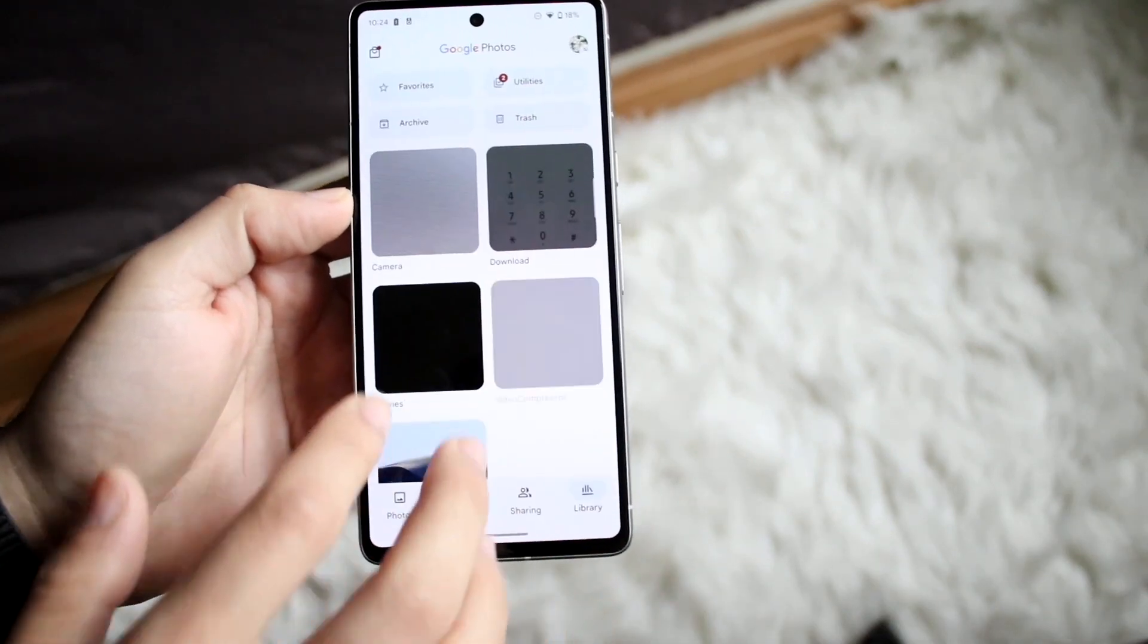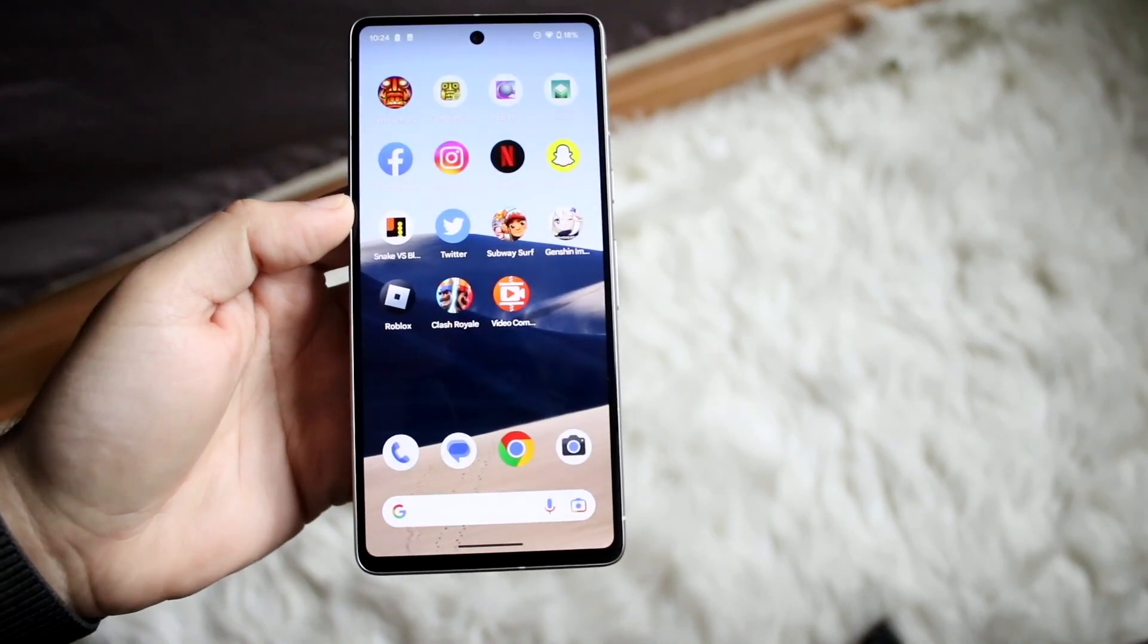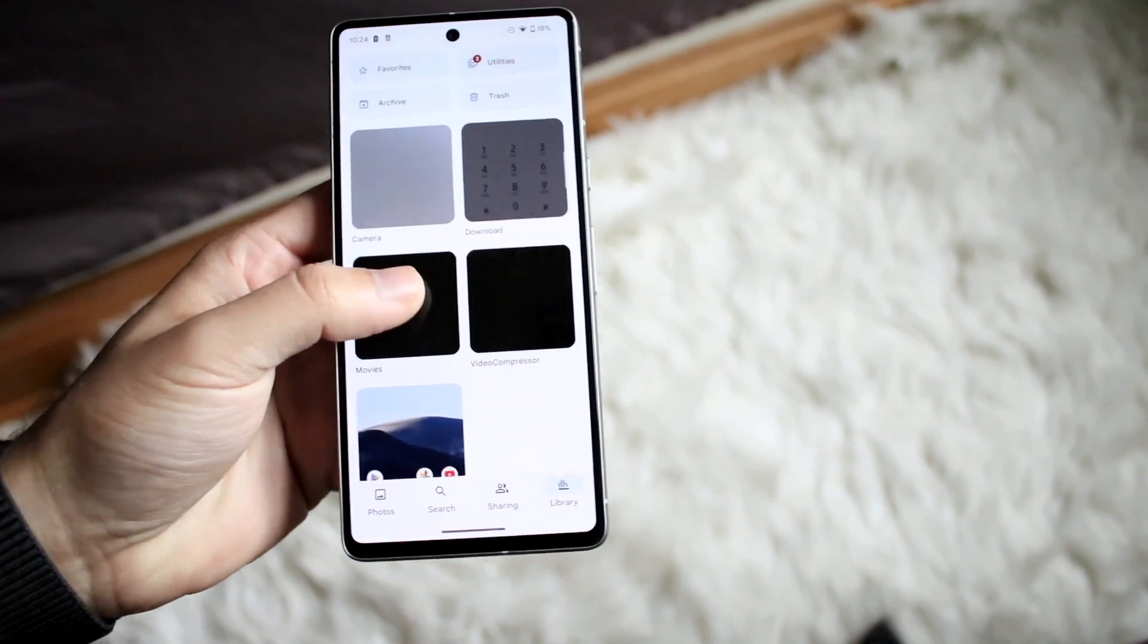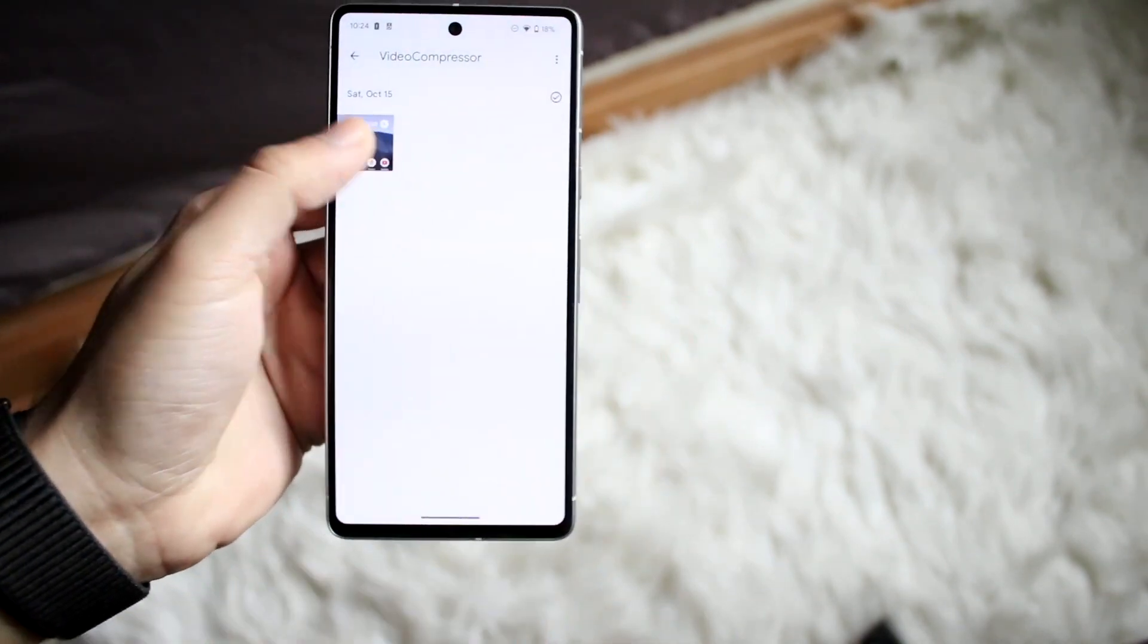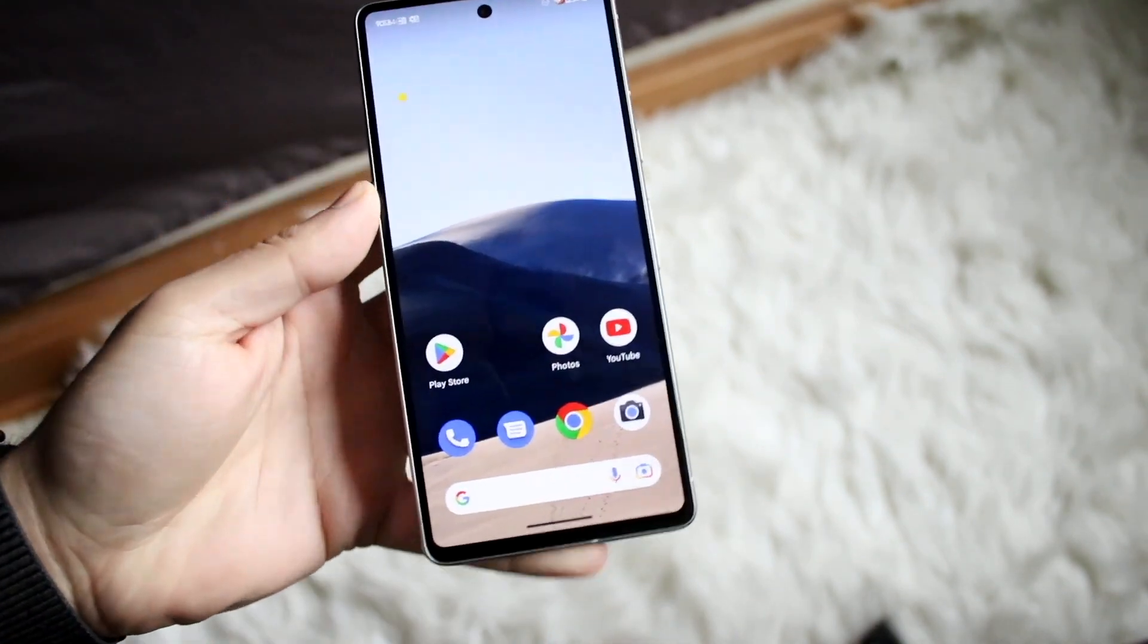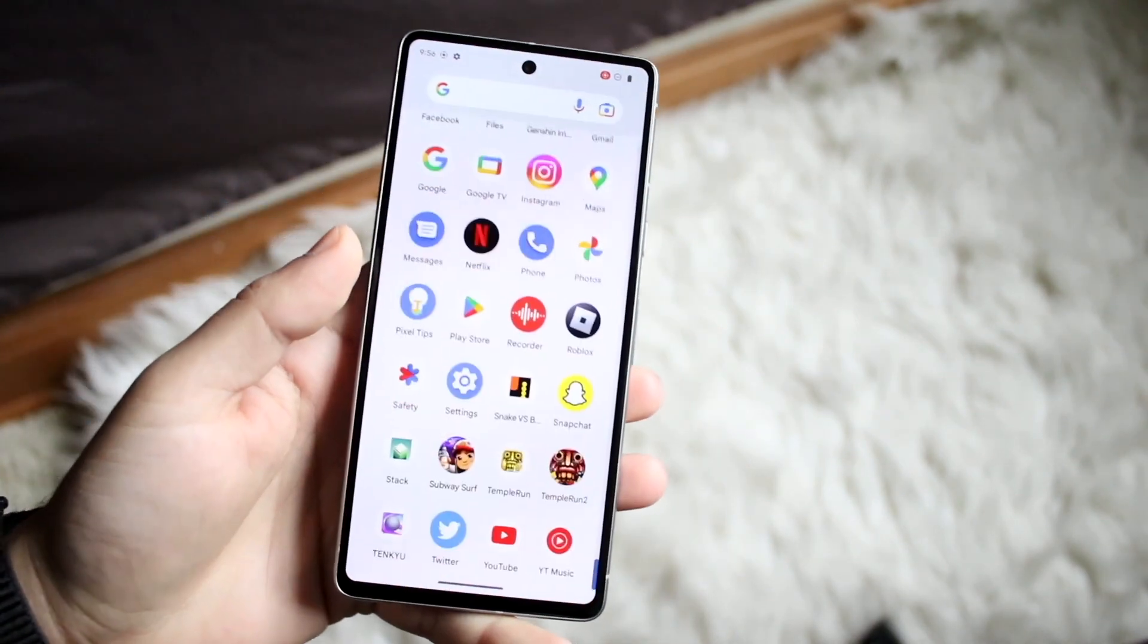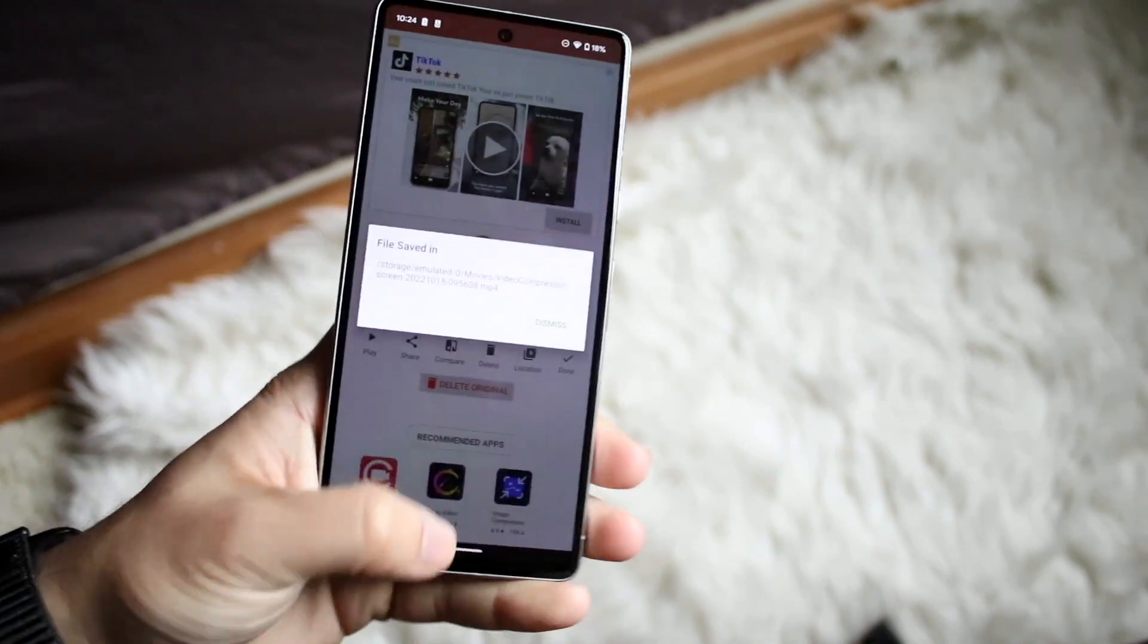So that is basically how you do it for the most part. If you have any other thoughts or questions let me know in the comments, and here's that video right there so you can see it and it has its own file in Google Photos, so that covers it.